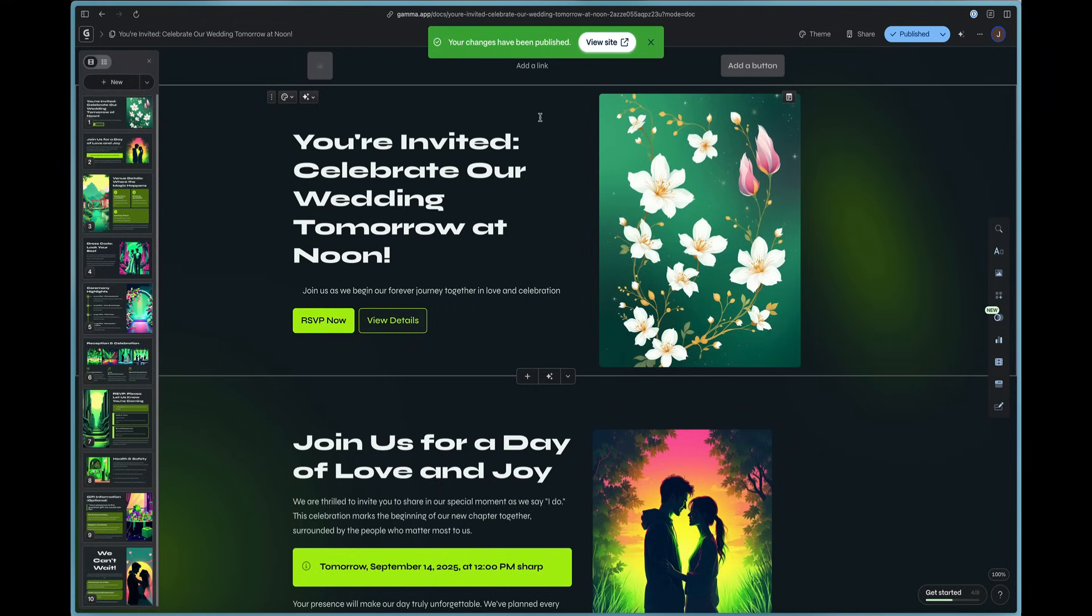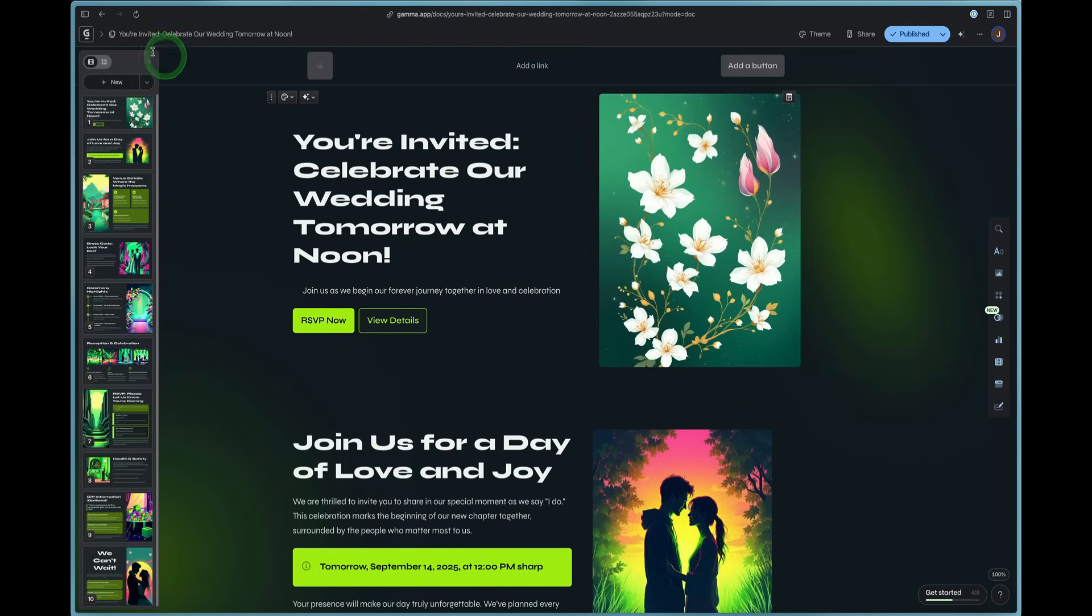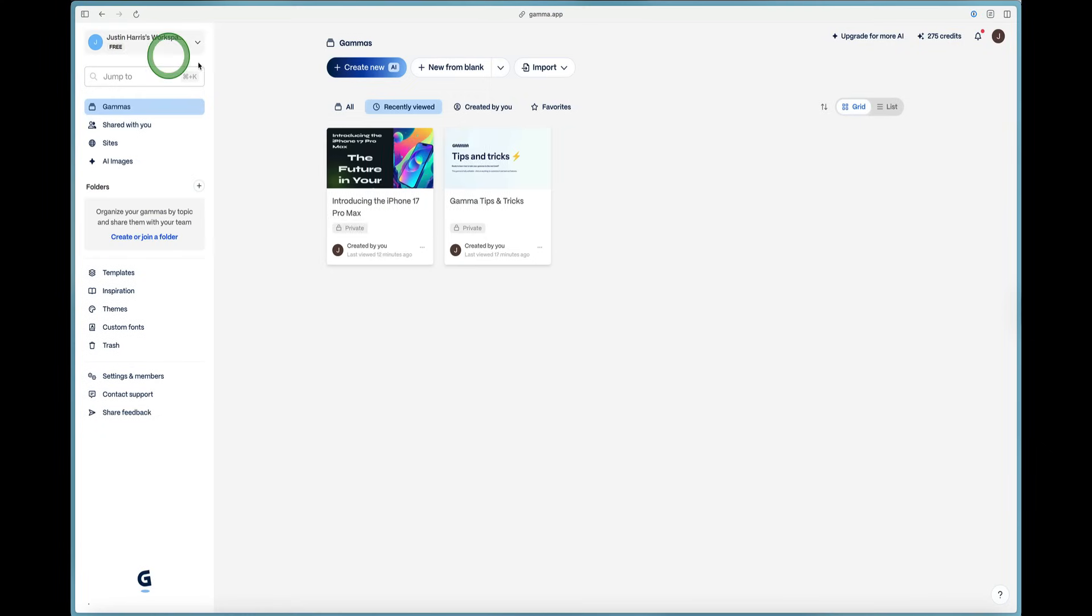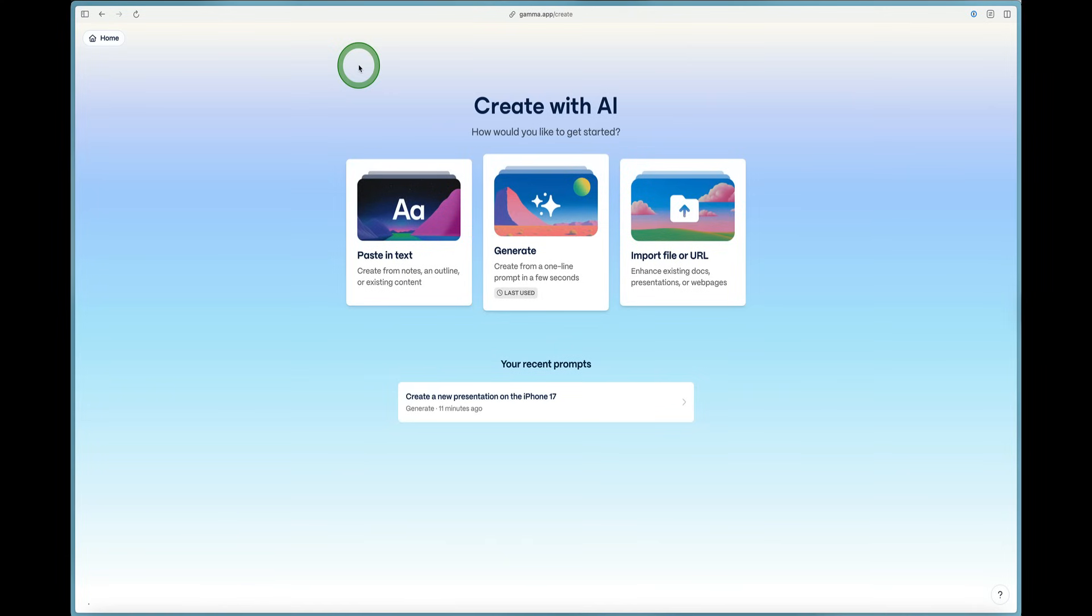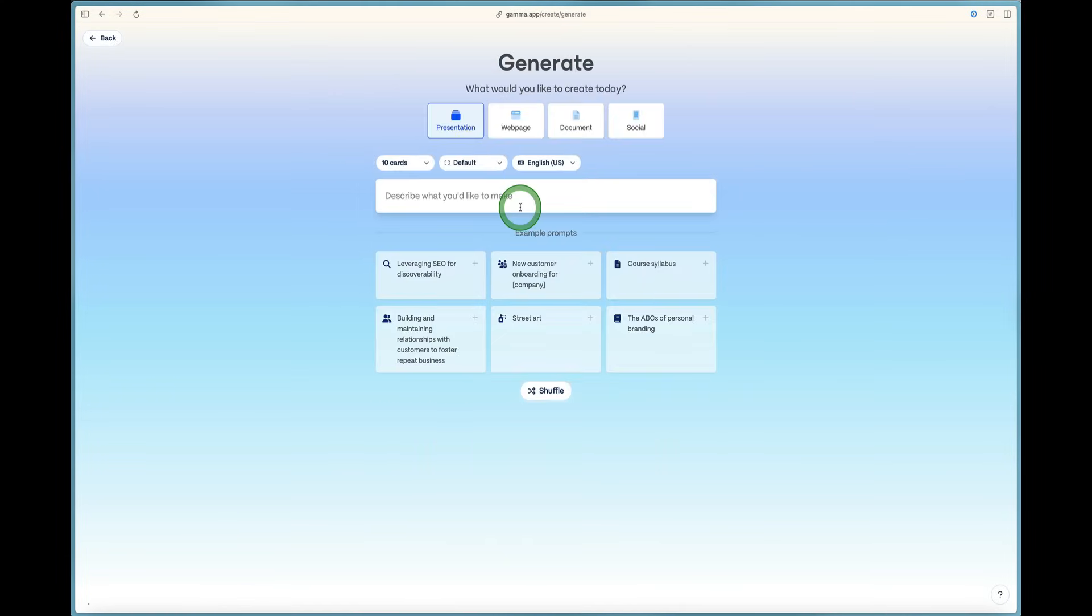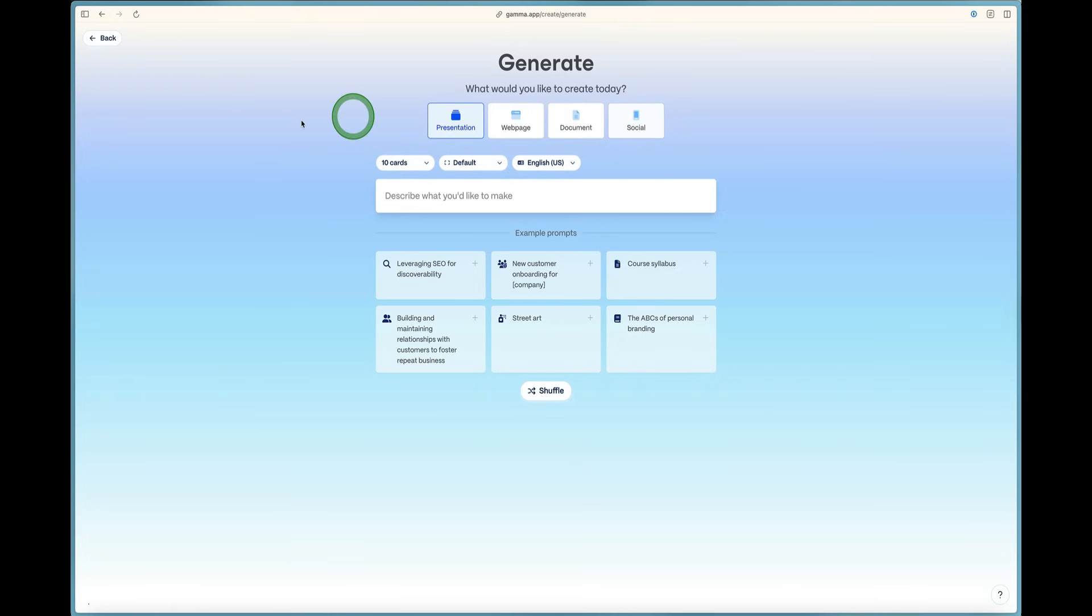And just like that, we can publish this to the web and we have a full website on the Internet that we can share over text message or in an email or on social media that's live just like that. Incredible. So Gamma is an incredible AI tool. You just click create new with AI. You click generate. You can make presentations, web pages, documents and social media content.